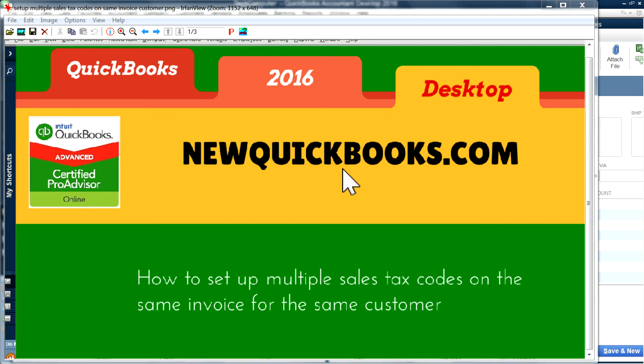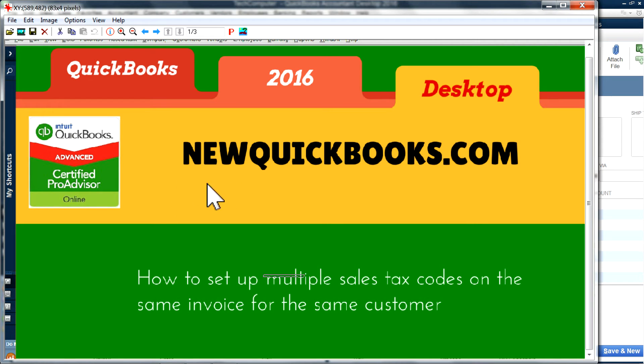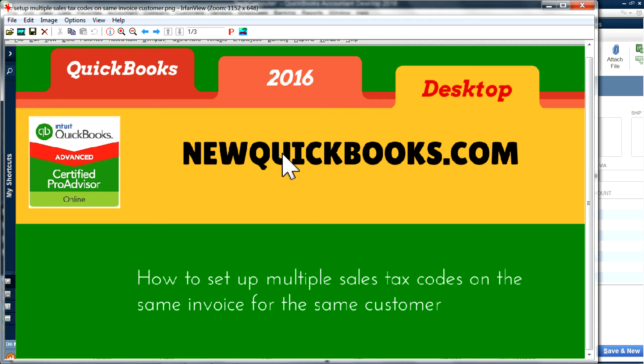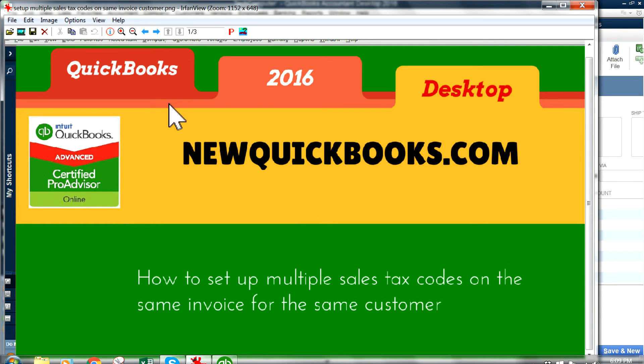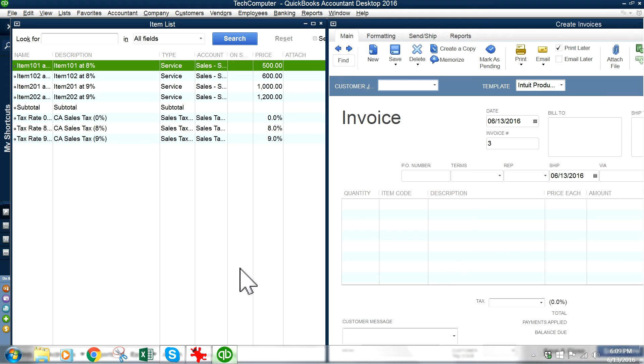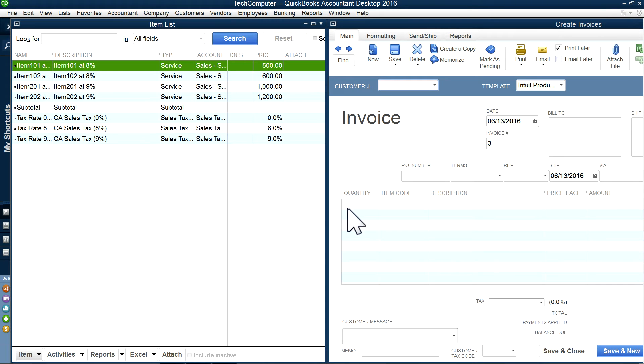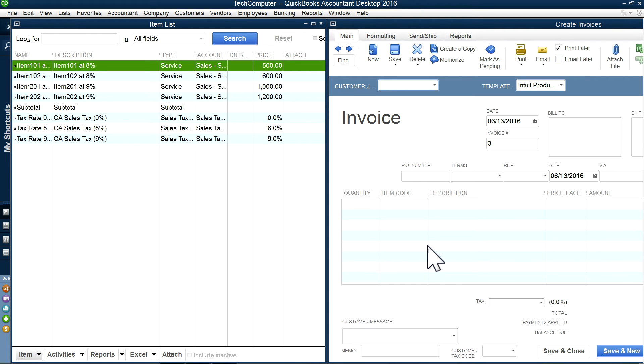Thank you for watching this video. I'm going to show you how to set up multiple sales tax codes on the same invoice for the same customer. This is for QuickBooks Desktop. I'm on the invoice here. Normally, the sales tax code is right here, and if you have multiple tax rates, you can't use this field. So I'm going to show you how to work around and use different rates by items.